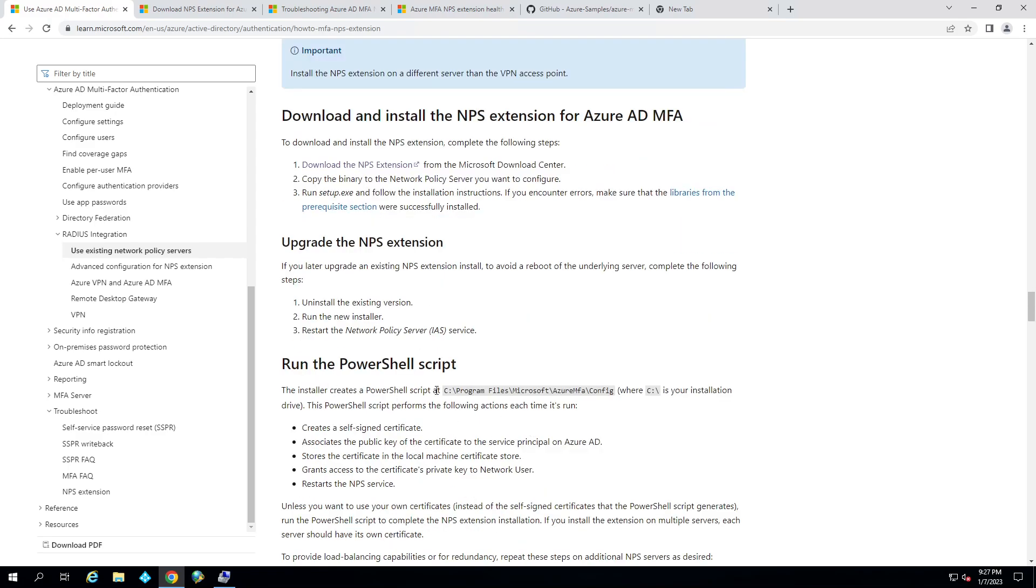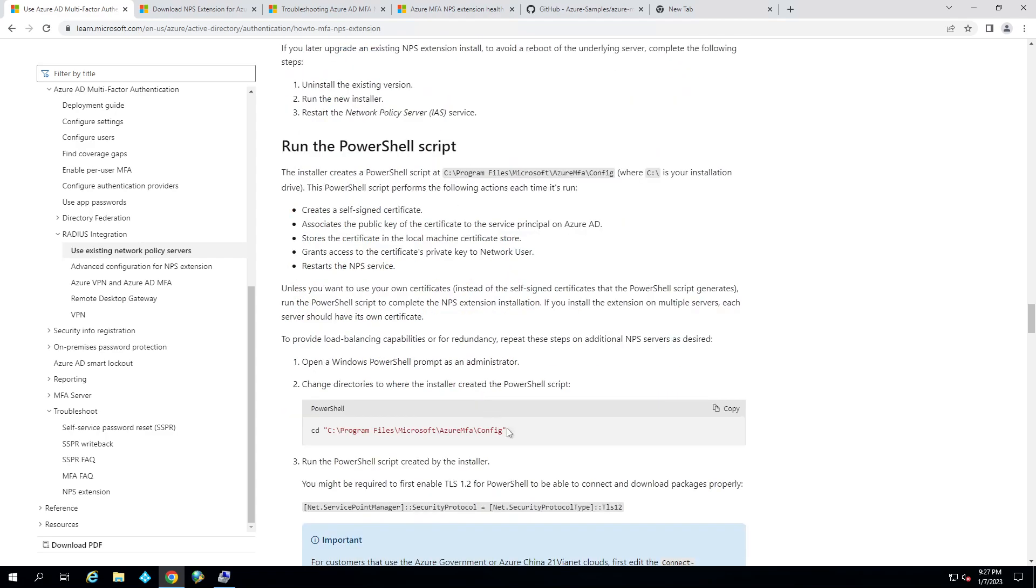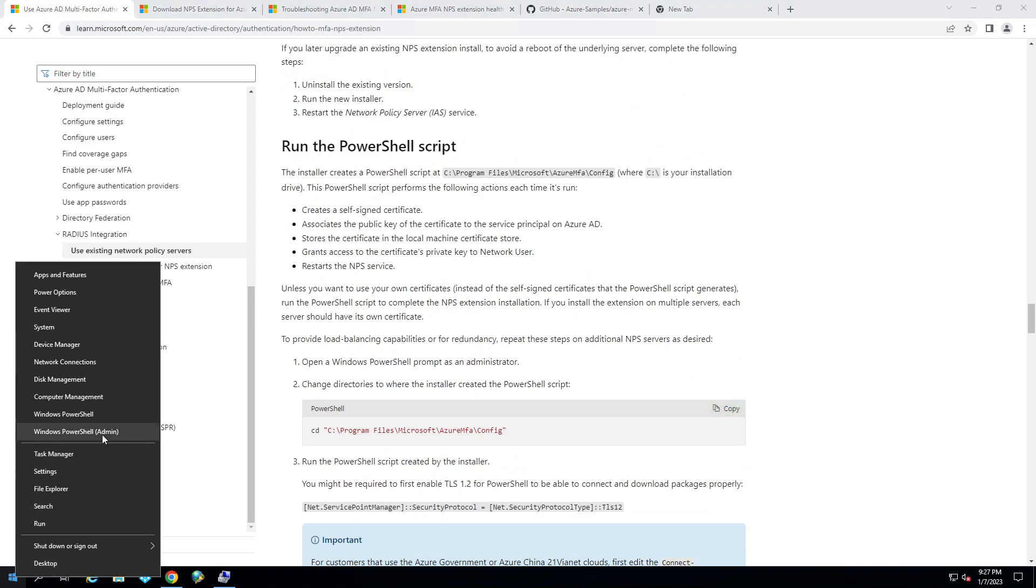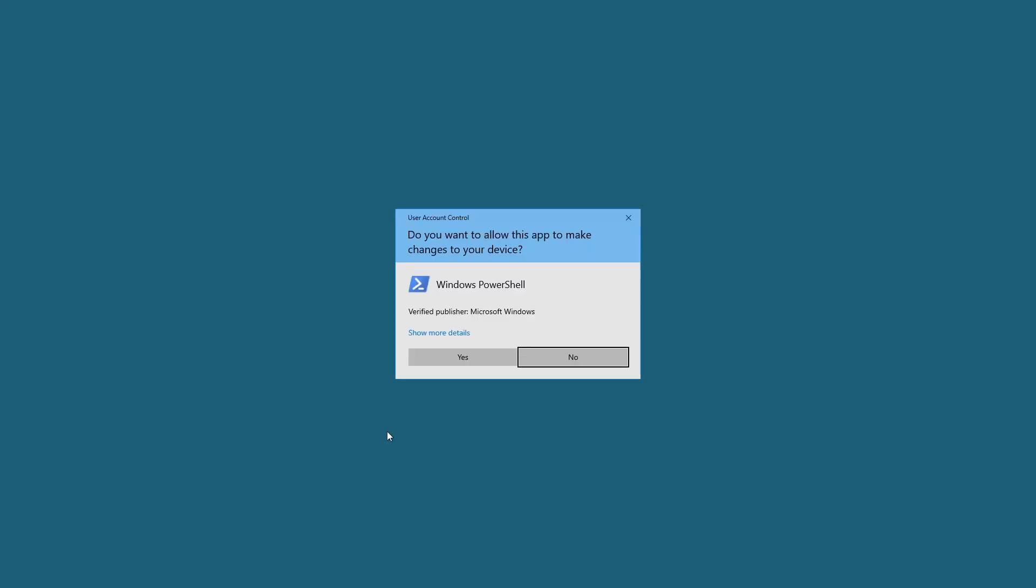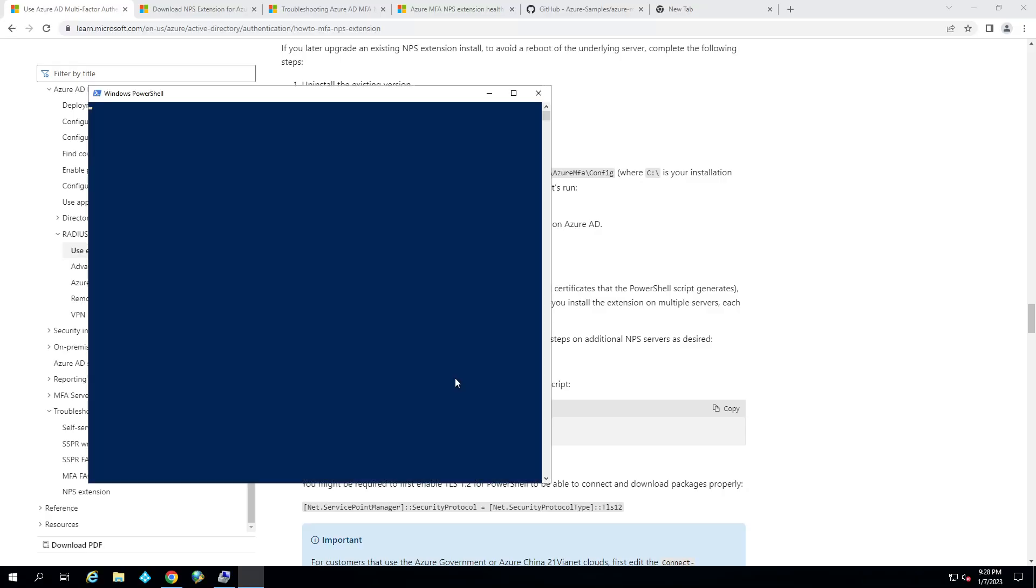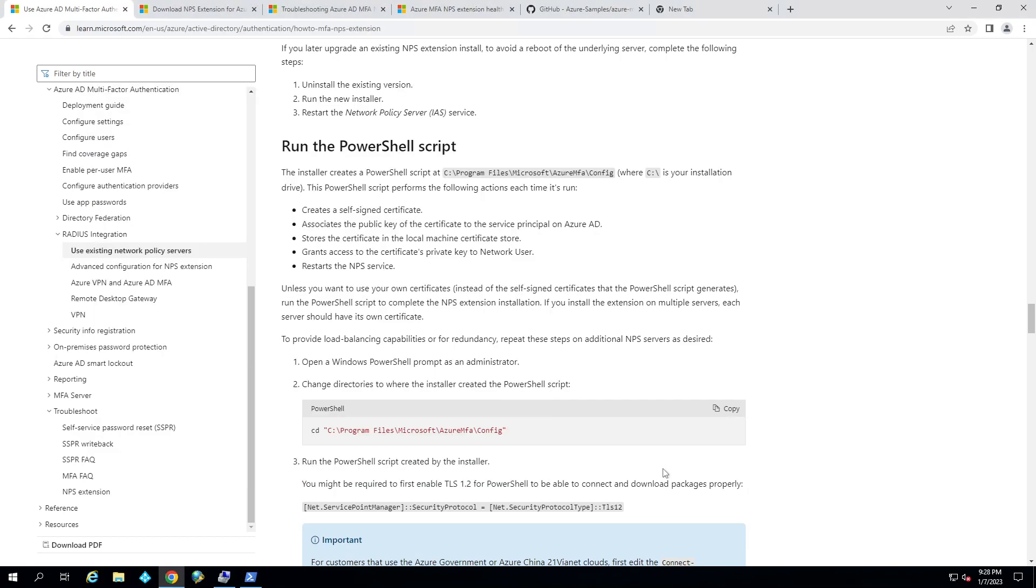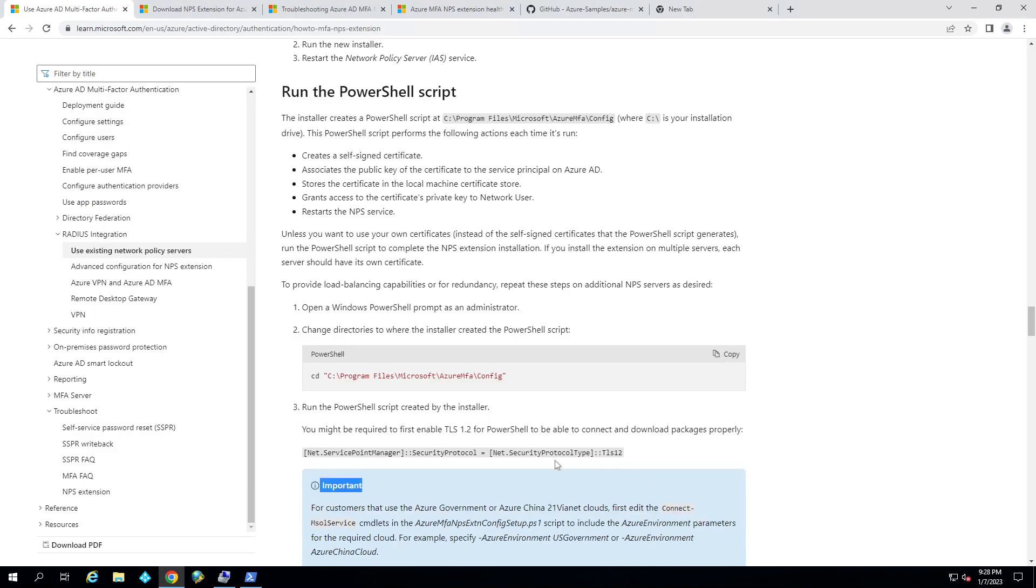So for everybody doing a new install, what you're going to want to do, you're going to want to get to the right folder where the extensions are, or the PowerShell extensions already had. So get us a Windows PowerShell admin. I'll paste that in. And that'll get us in the right directory.